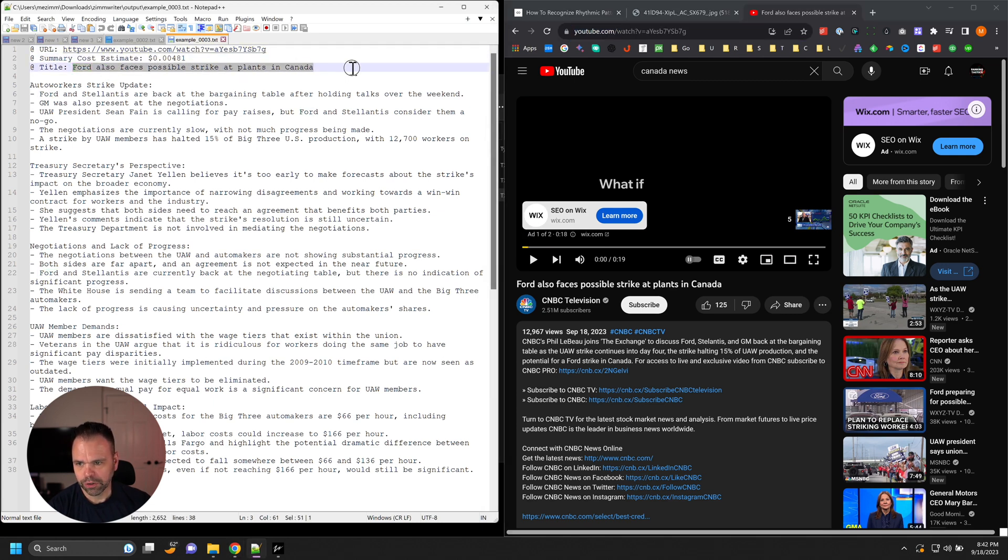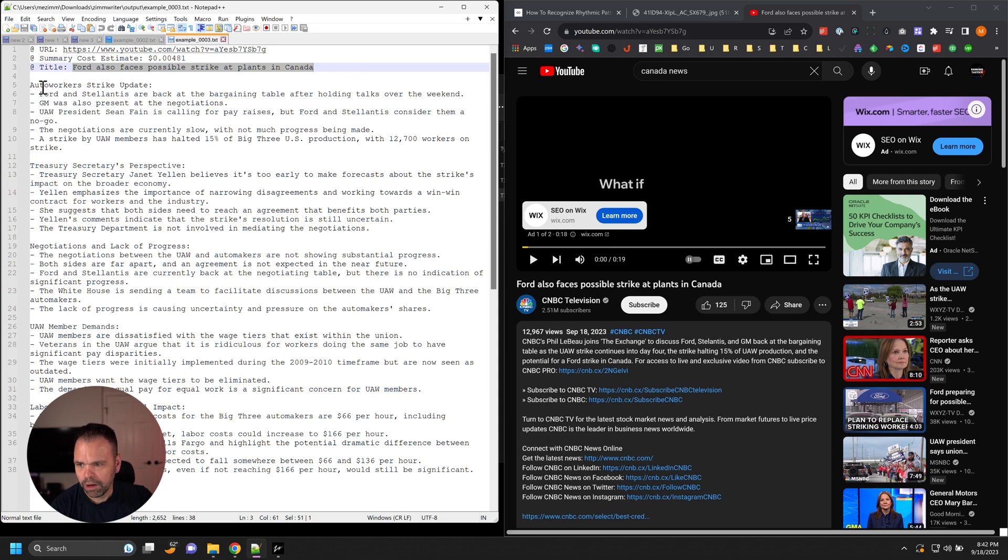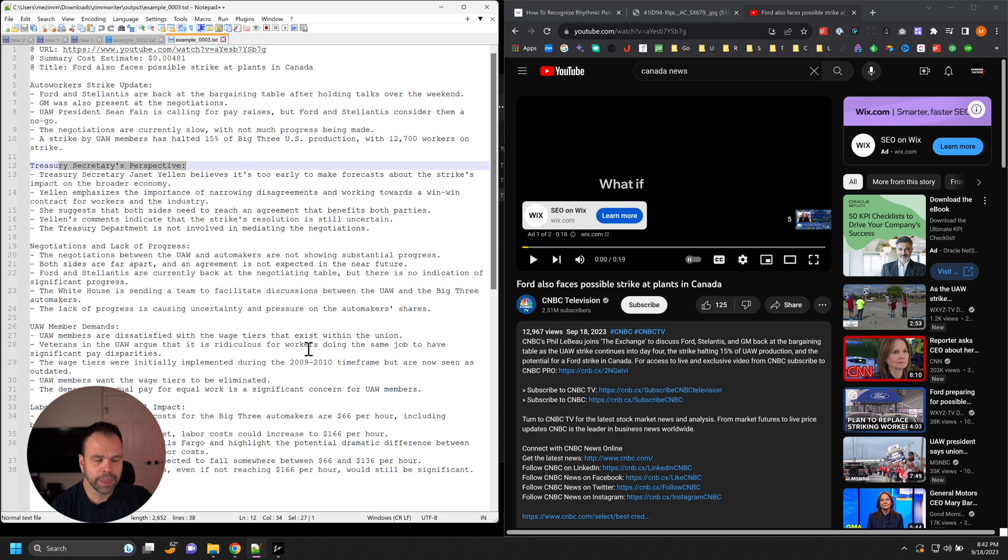This is Ford also faces possible strike at plant in Canada, autoworker strike update, treasury secretary's perspective, negotiations, lack of progress.